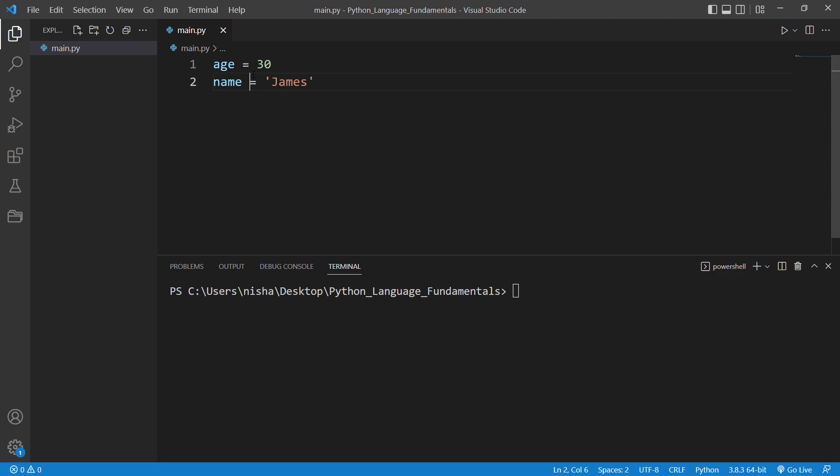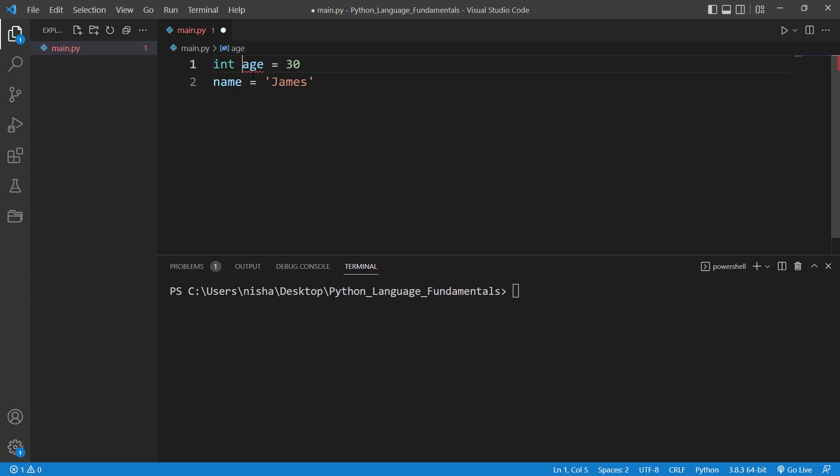And I would like to point out in here that some programming languages require you to specify a data type, but not Python. That means in Python we don't need to specify data type explicitly. So for instance in Java, before assigning a value to a variable you need to specify the data type, for instance like so, if it's integer, right? But in Python you are not required to do it.